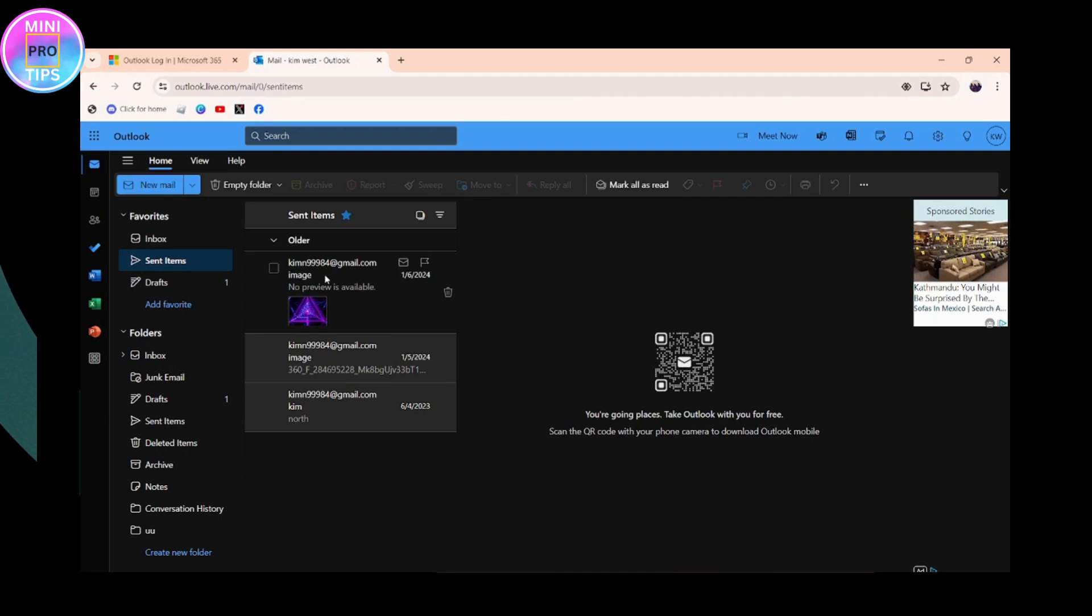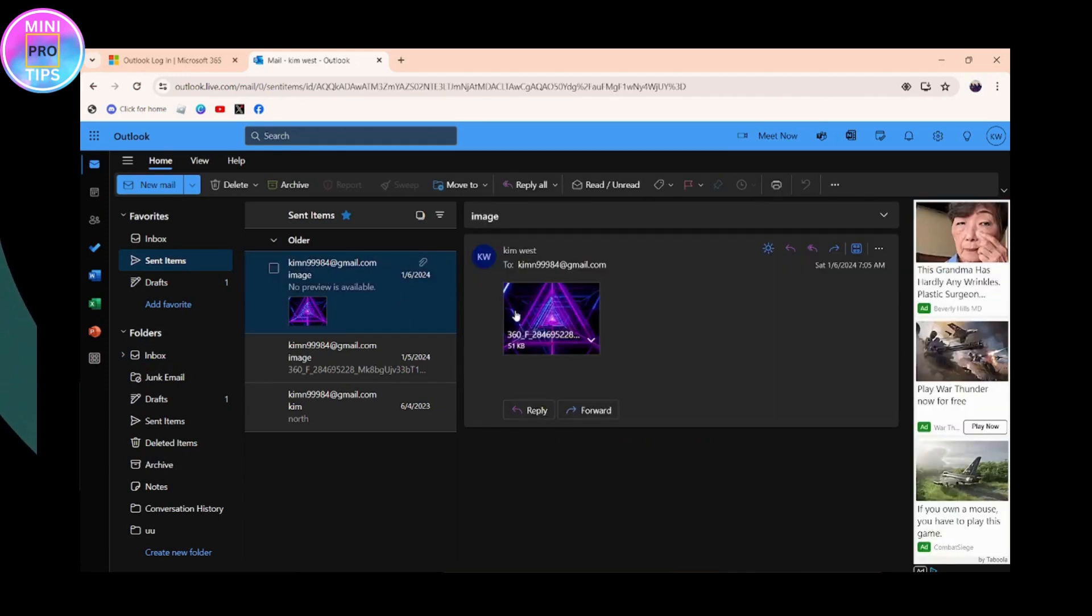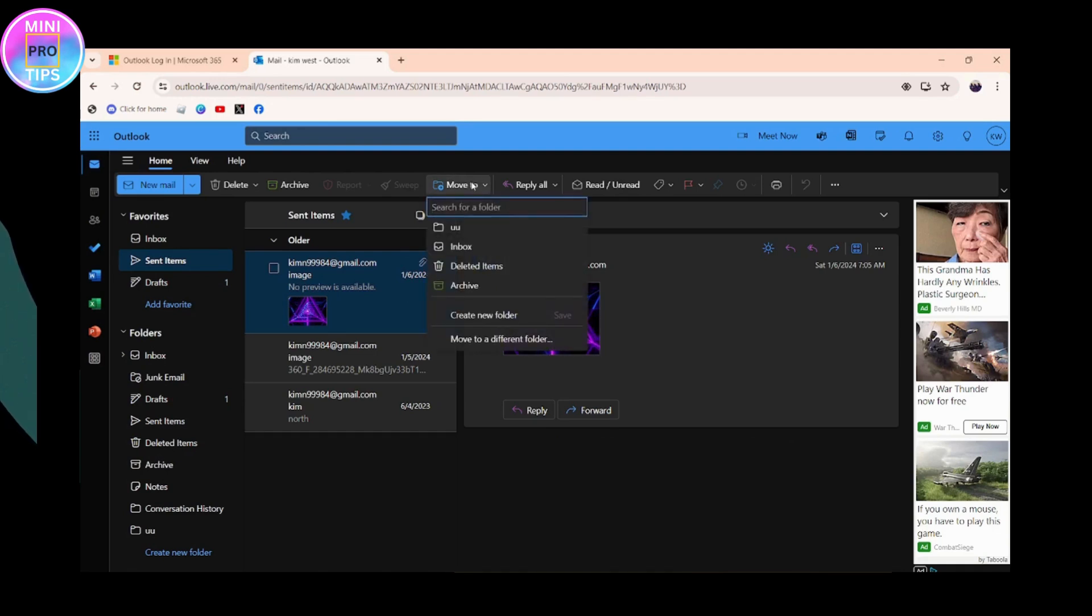all you have to do is click on the message. Once you click on that mail, you need to simply go to the Move To option which is on the upper side. Once you click on Move To